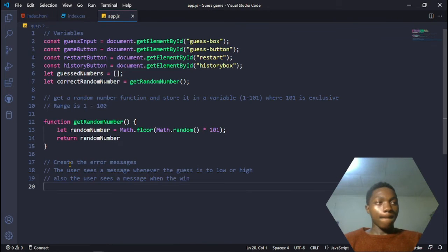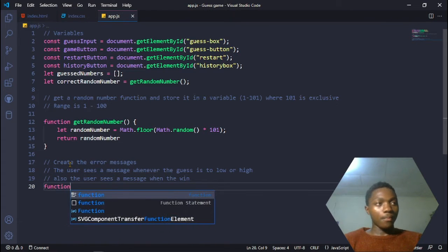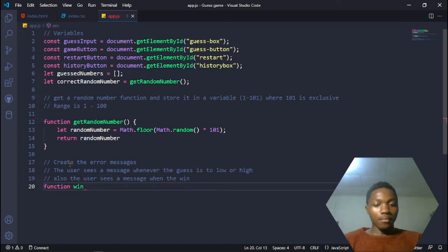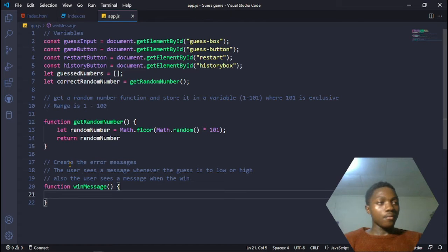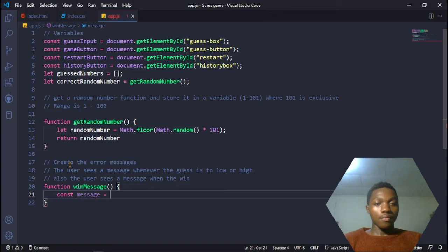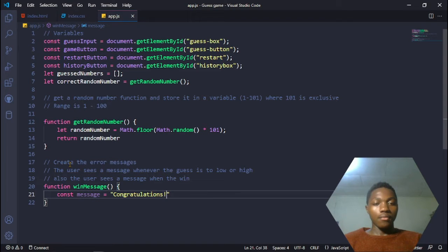The first function is the winMessage function. It doesn't take any parameters. Inside, we define a default message and the message is going to be equal to 'Congratulations, you won!' That is the message that will get displayed whenever the user has won the game or guessed correctly.